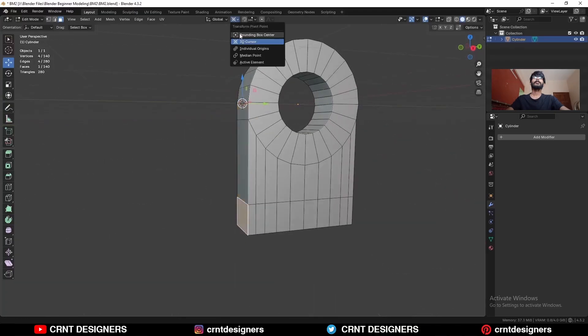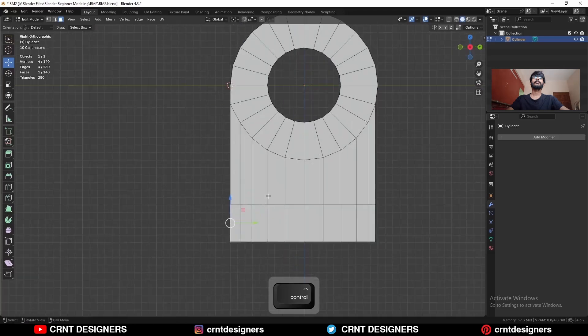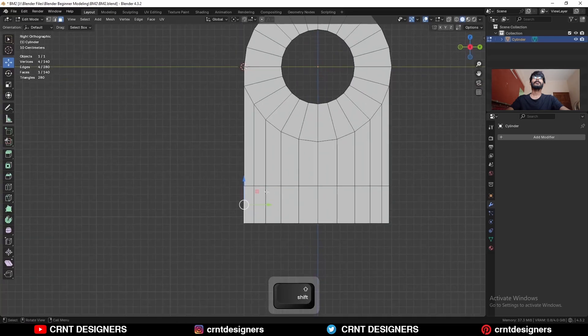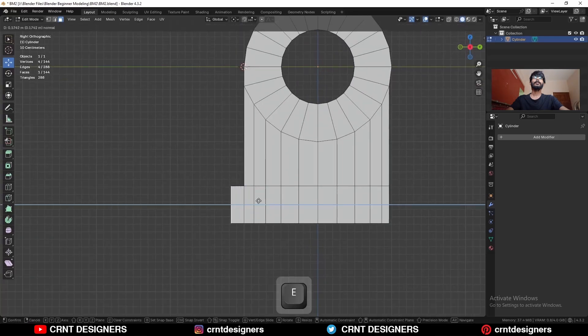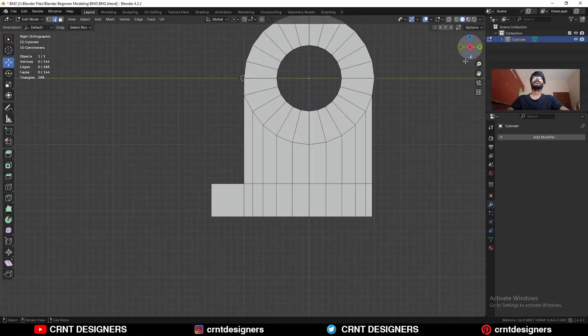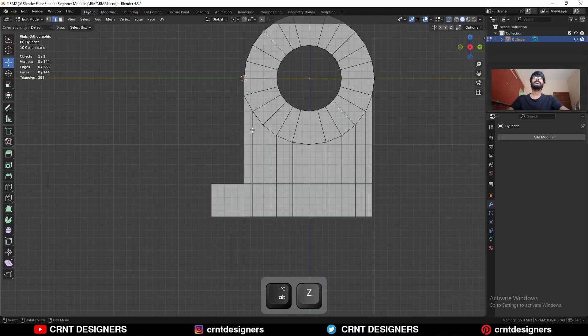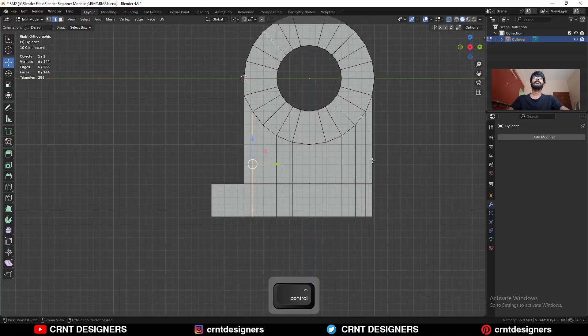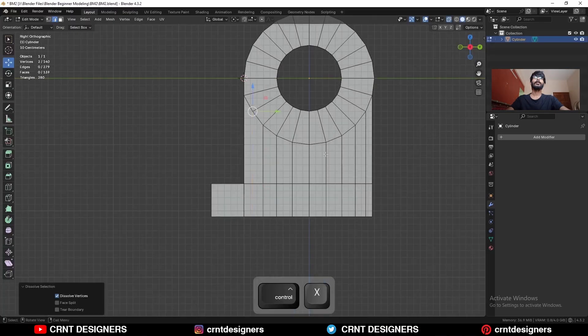Then change the transform pivot point to bounding box or individual origin. Then select this face and E to extrude it and move it along the y-axis. Then select this edge and Ctrl X to dissolve it.